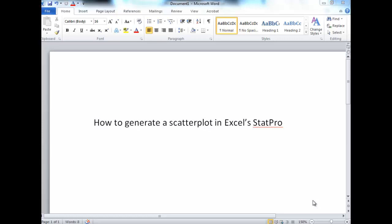The first topic we're going to look at in this section is how to generate scatterplots in Excel's StatPro.